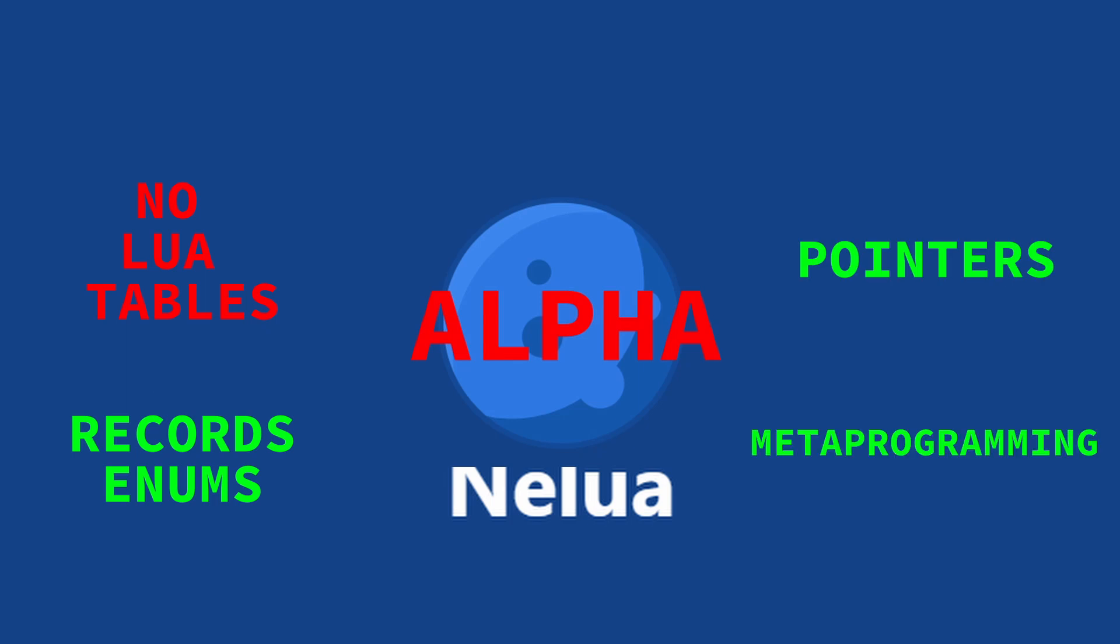So Nelua looks a lot like Lua, but it's more like a halfway point between the low levelness of C and the high levelness of Lua. Give it a try and let me know if you want to see any future Nelua content in the comments below. Thanks for watching, and I hope you like and subscribe.